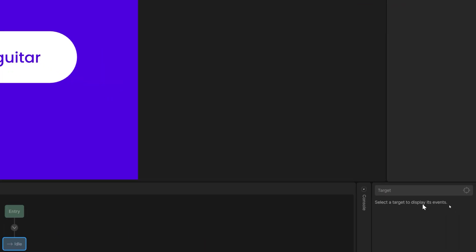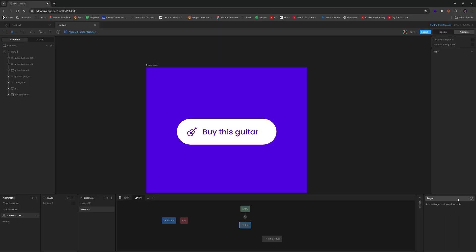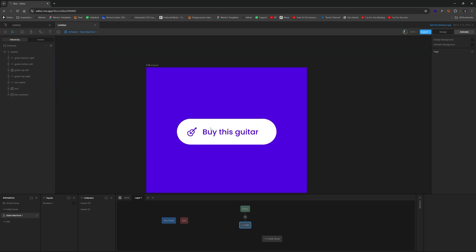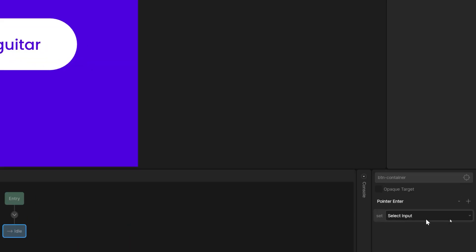So when you select these over here in the property inspector section, we're going to take this, we click on the target, and then just over here, we can select the button container, the white button container. So that's what that one is bound to. So now it says pointer enter.